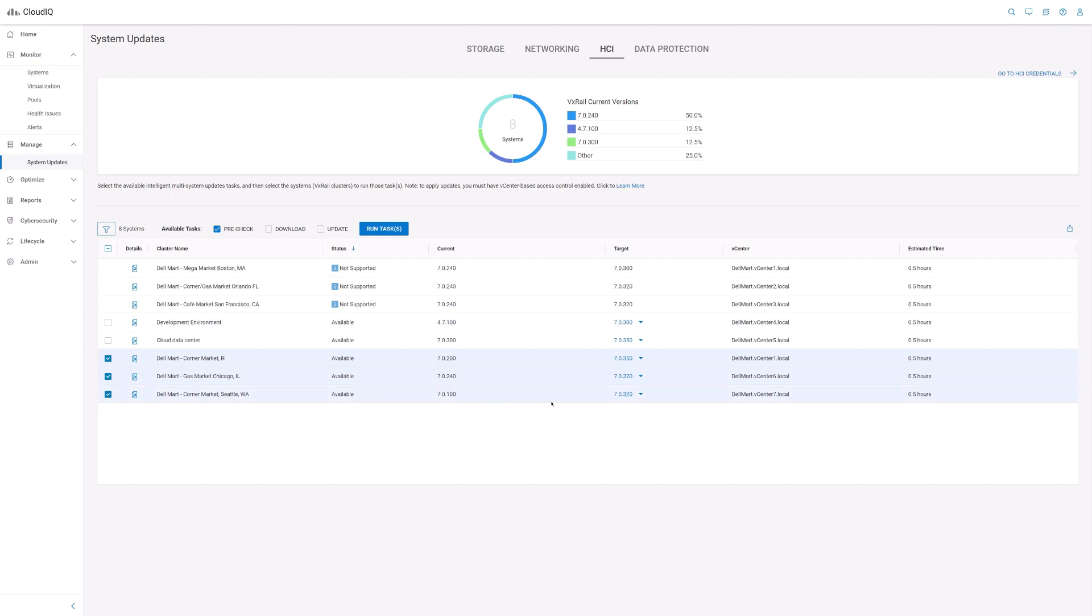From there, you can click run tasks to perform the operation. Notice that there is an estimated time for how long the operation would take to complete. I won't show you the actual health check operation in this overview video, but I'll cover a couple more areas on the system updates page.